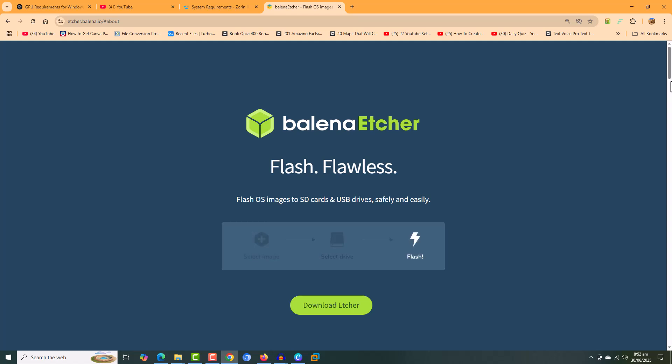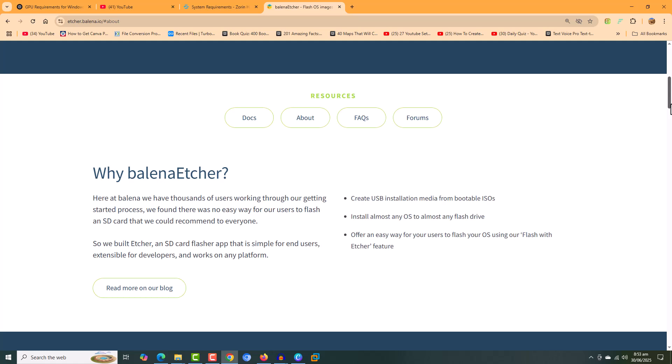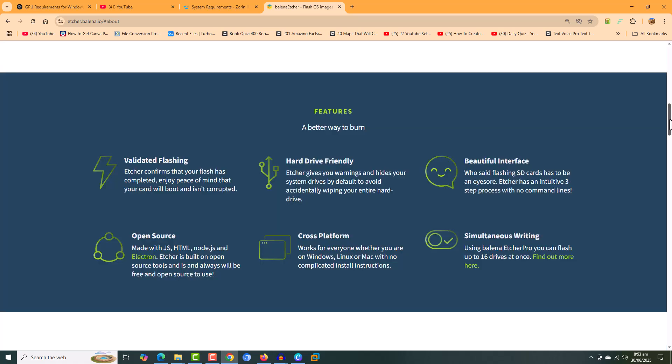Hello everyone, welcome to the full course online. In this video, we are going to make a bootable USB using Balena Etcher.